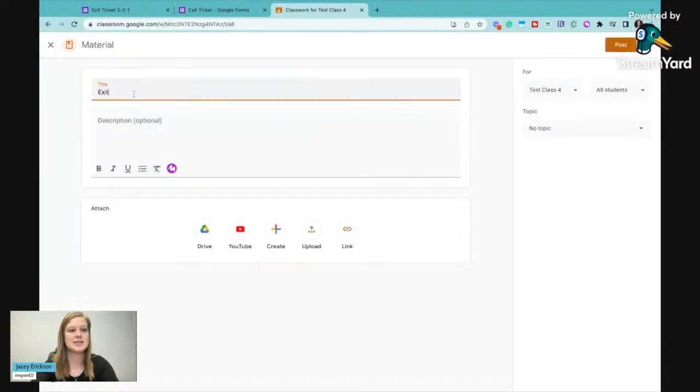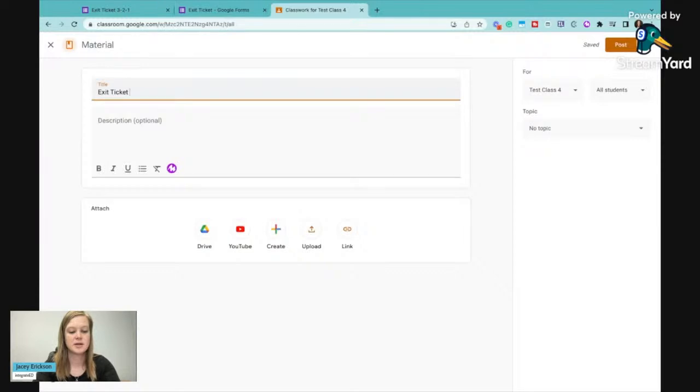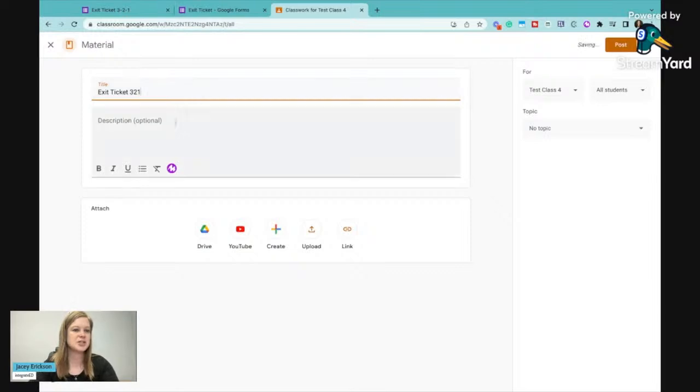So I want to say exit ticket and we will call this one, let's just say exit ticket. I already used three, two, one I saw. So I'll just use it without the dashes so we know what it's called.